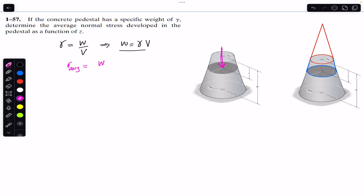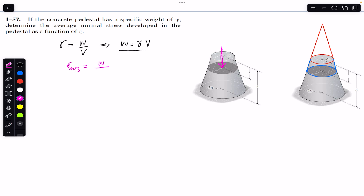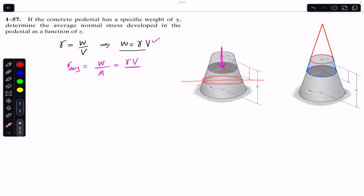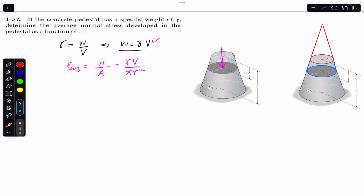The average normal stress equals the weight of the removed top portion divided by the exposed area. Weight equals gamma times volume, and the exposed cross-section area is π r², since this is a circular cross-section. As we go down toward h, the radius increases, so we need r as a function of z.